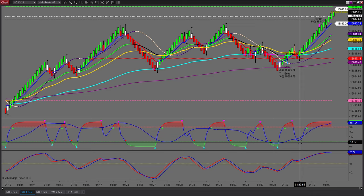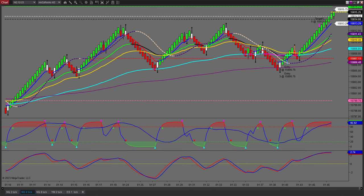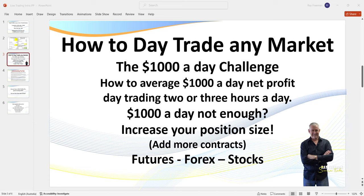I'll pause the video as I wait for another setup. This video is all about how to day trade any market — the $1,000 a day challenge. I'm trading five lots on the NQ, but how you see me trade here you can apply to any market, whether it be forex, futures, or stocks. The structure and all the patterns I'm seeking are exactly the same, so all the strategies I trade are pattern-based.